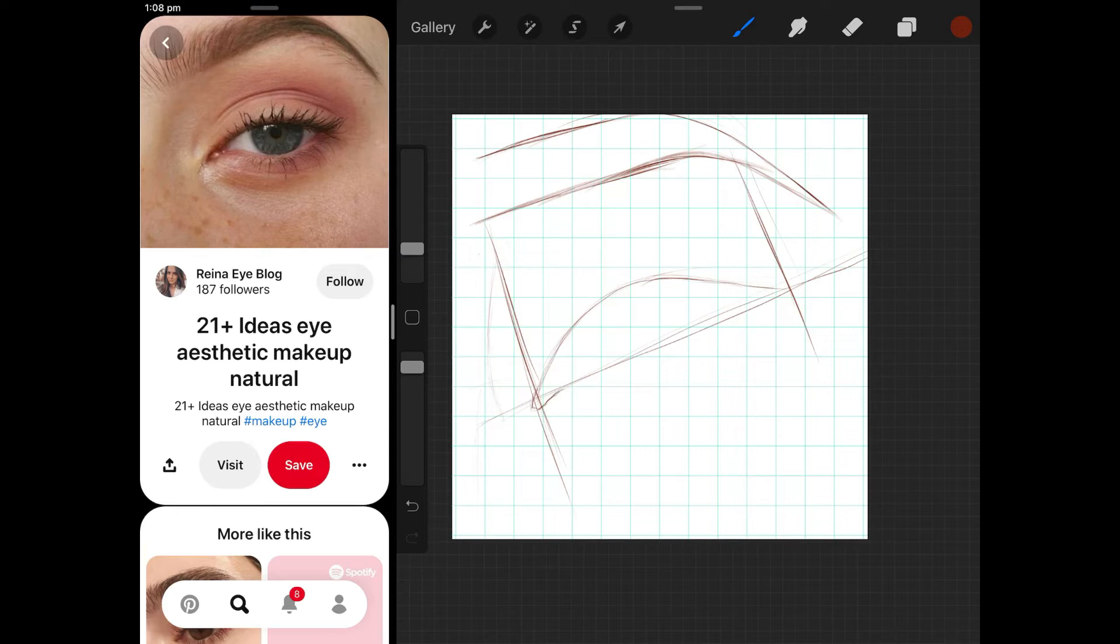I also always start out with the rough shapes and I draw a bunch of lines around the canvas because this also helps me place where things are supposed to be.